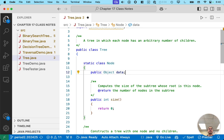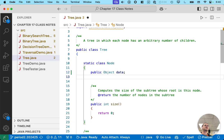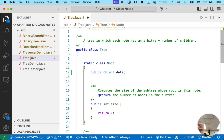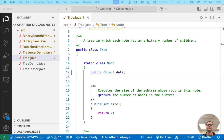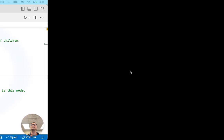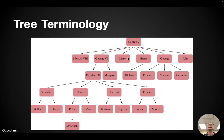In the case of a linked list, we also had another instance variable called next. And if we were doing a doubly linked list, we also had an instance variable called previous. But here it's a little bit different. There is no real next or previous.